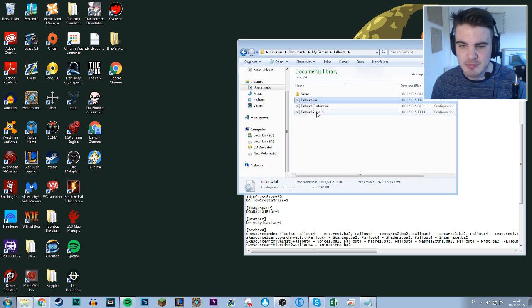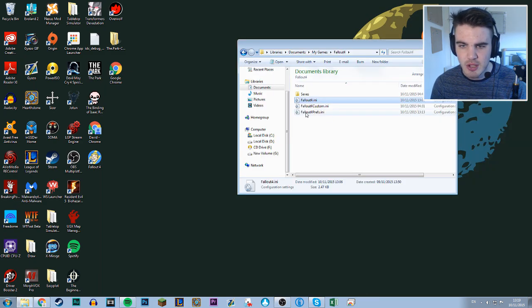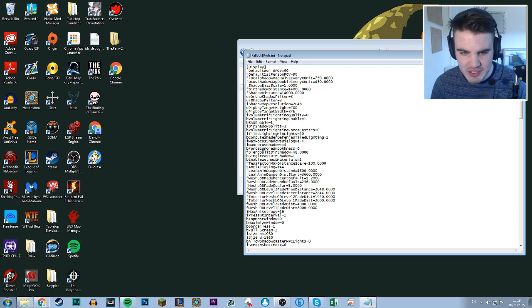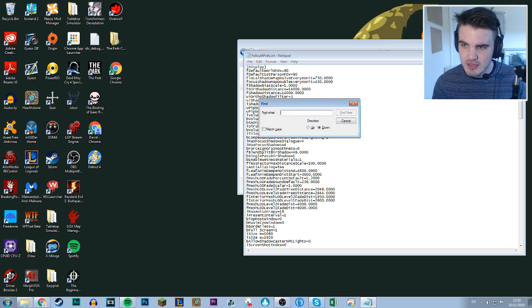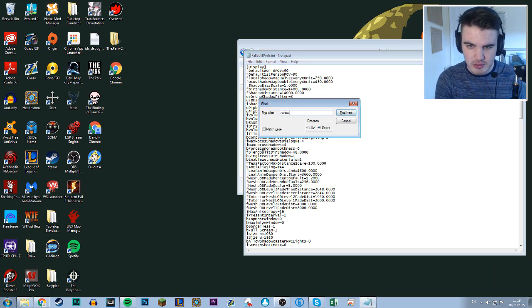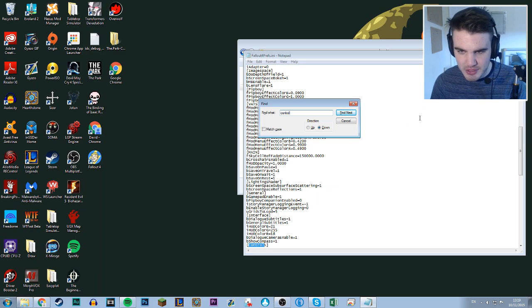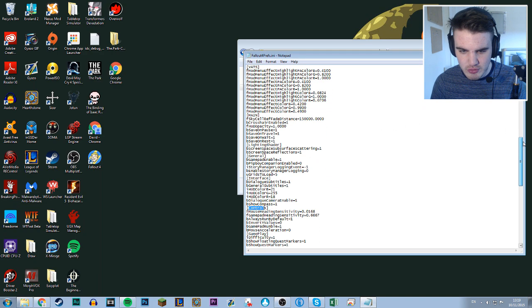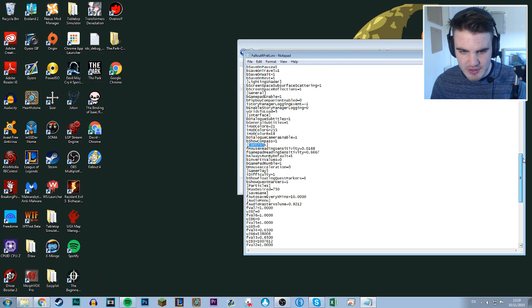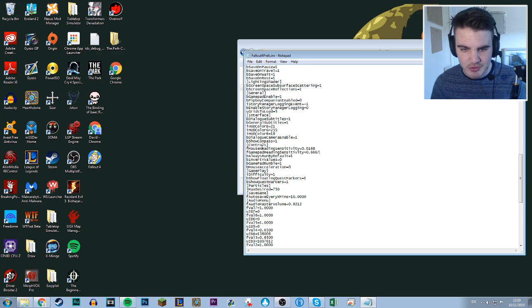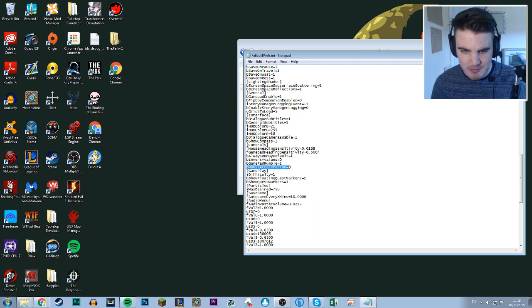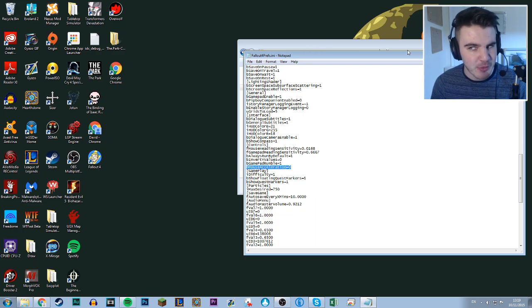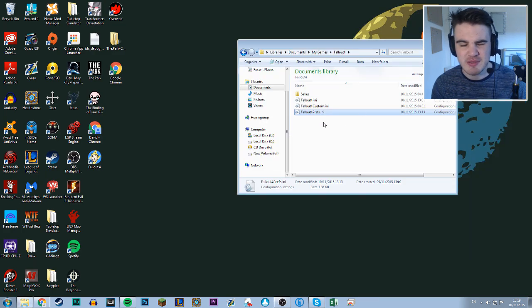But we also need to put it into Fallout 4 prefs.ini. The same thing, you want to search for controls. Let's search control F, search for controls. Then you just need to add it under control somewhere, so before gameplay but under control. So I've added it here right at the bottom, b mouse acceleration equals 0. You need to put it into both of the ini files for it to work.